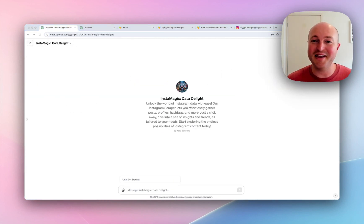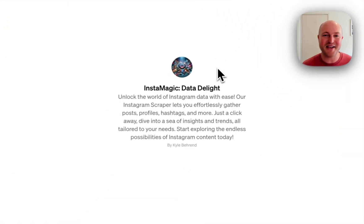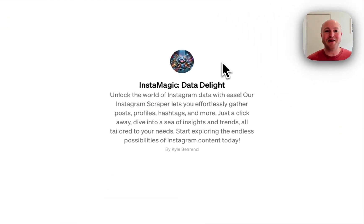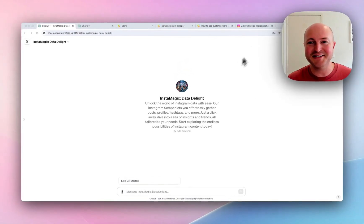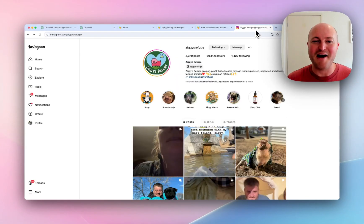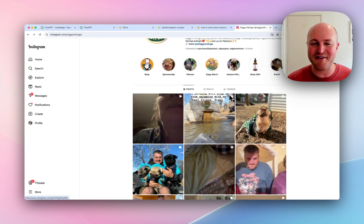So we're going to give it a run and see how this goes. I've created Instamagic. It's the ability to add an Instagram profile or hashtag and get analytics for it. So let's give it a go. I've got one of my favorite sanctuaries here, Ziggy's Refuge.